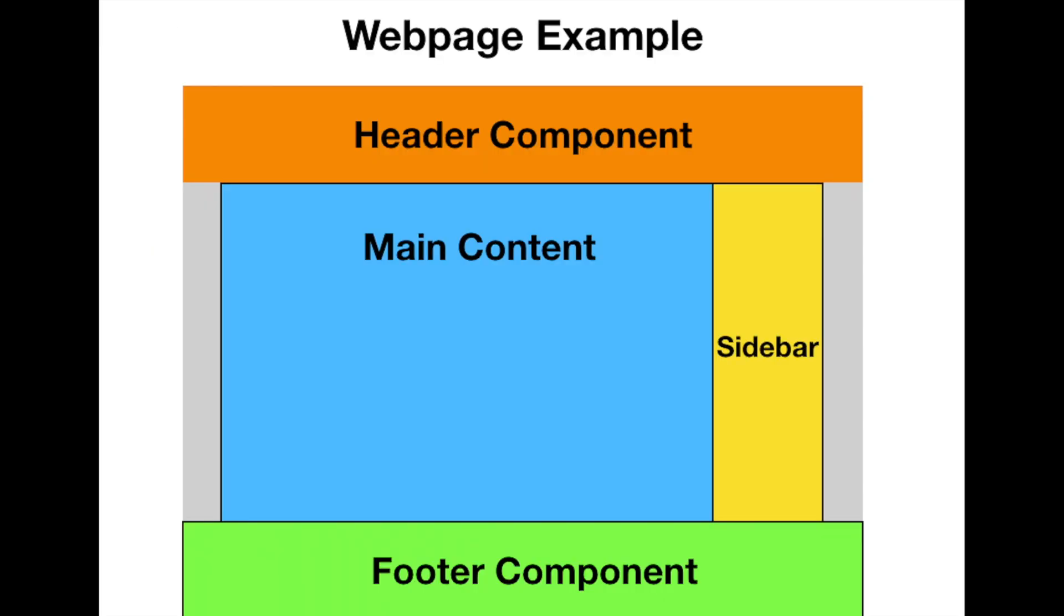Now a component-based web page looks like this. Each section of the page is divided into smaller pieces like header, footer, main content, sidebar, and so on. All of these parts would be built as separate components and each of them will have their own code as I've mentioned in the previous slide.